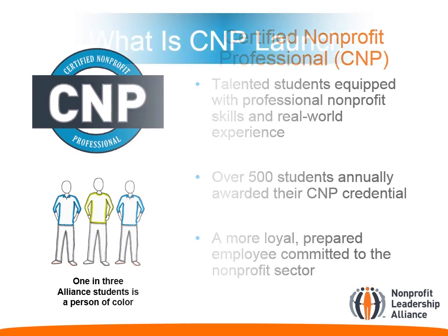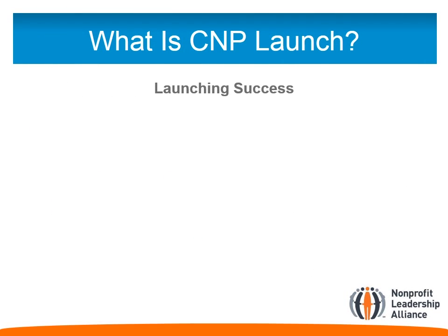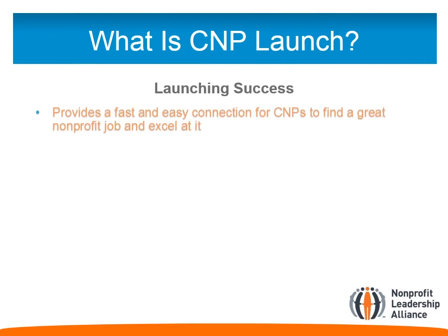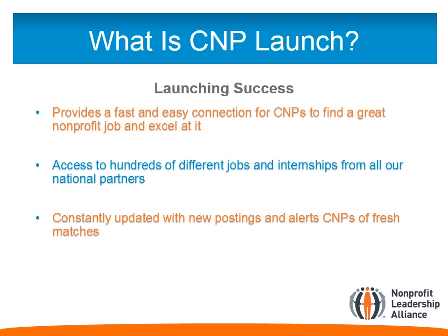CNP Launch provides many connections for CNPs to find employment in the nonprofit sector. They are given access to hundreds of jobs and internships from each of the Alliance's nonprofit partners. CNPs will be alerted as new employment postings are added to CNP Launch, which ensures they do not miss any opportunities.